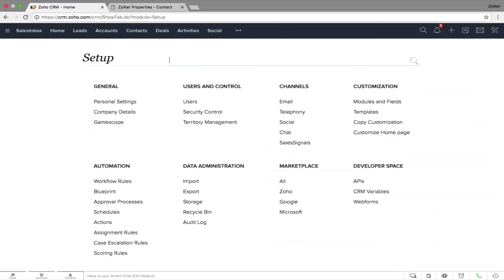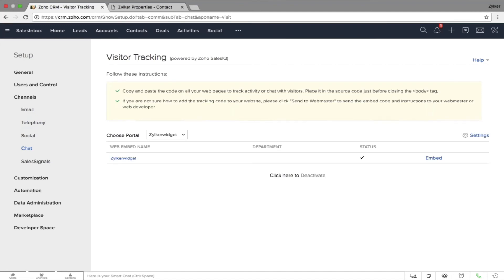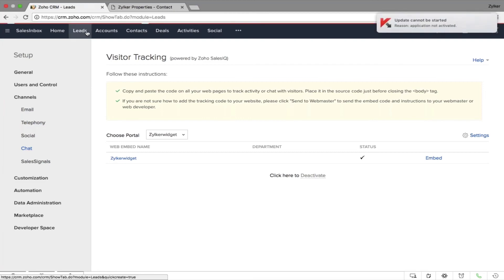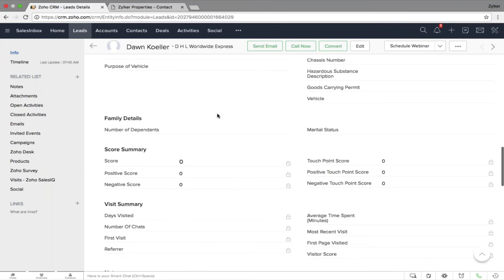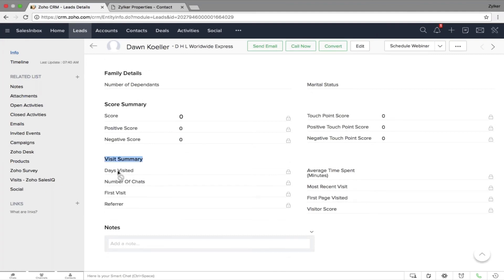The next channel is chat, powered by Sales IQ. Sales IQ is an application within Zoho that tracks website visitors and lets you initiate a live chat with prospects or customers visiting your website. When integrated with Zoho CRM, it automatically provides information onto the respective records. In a lead record you'll see a Visit Summary — days visited, number of chats, first visit, referrer, average time spent, most recent visits, first page, visitor scores, and more. That's the level of integration both applications provide.